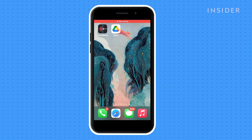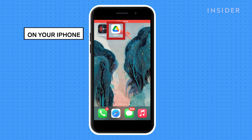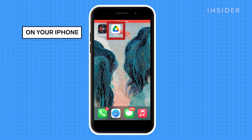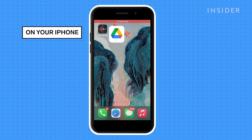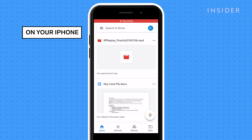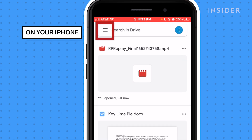Download and open the Google Drive app onto your iPhone and log into it with the Google account that you want to use on your Android.